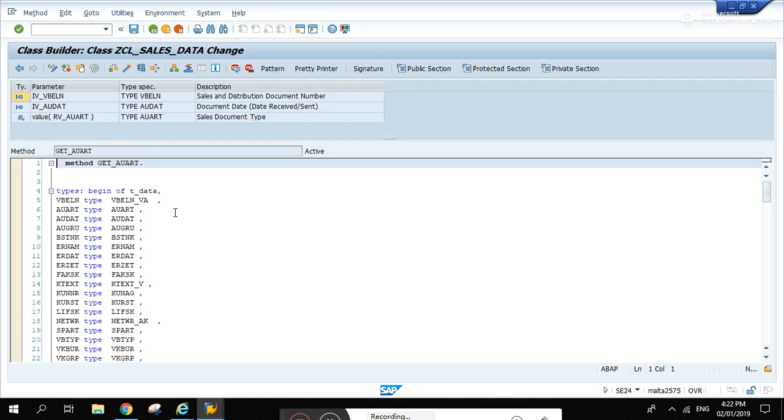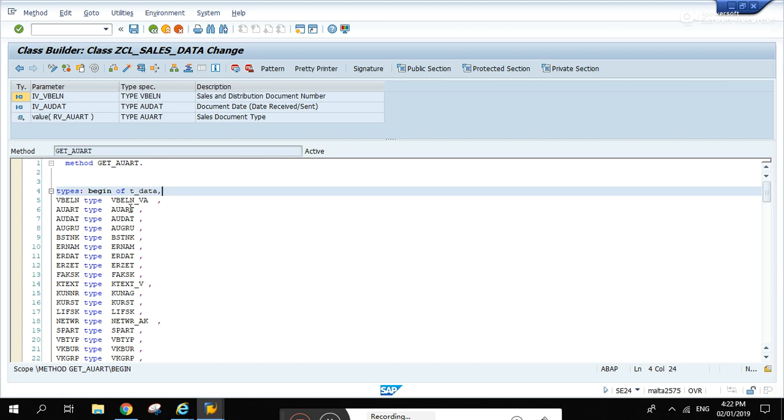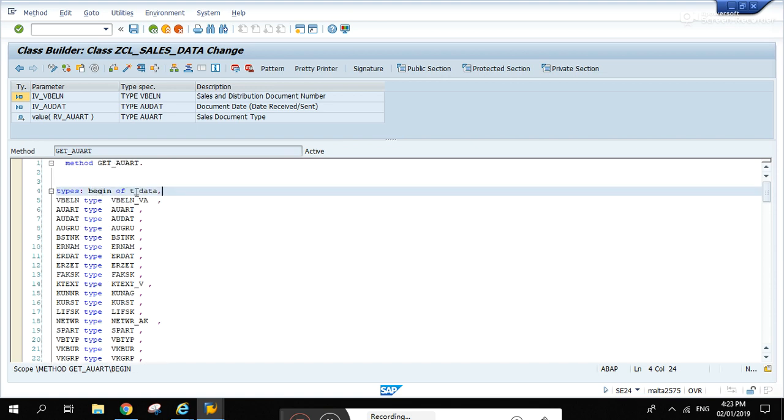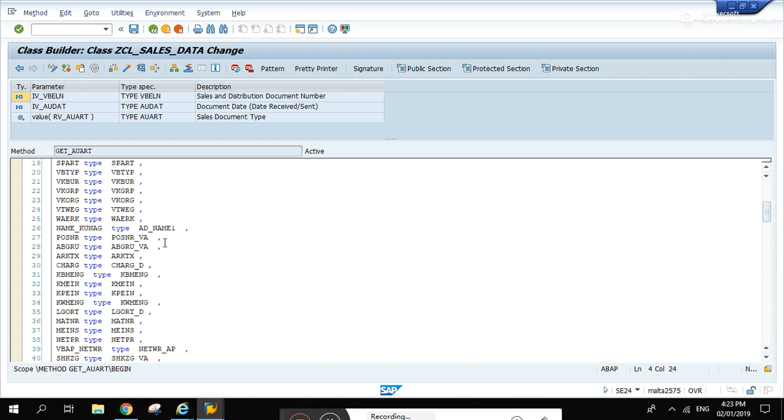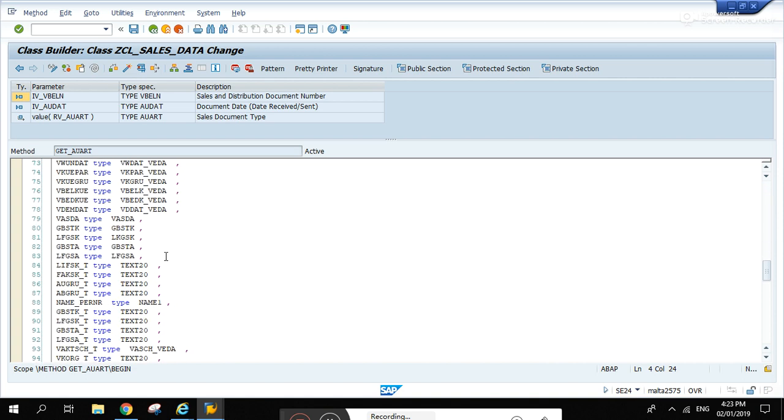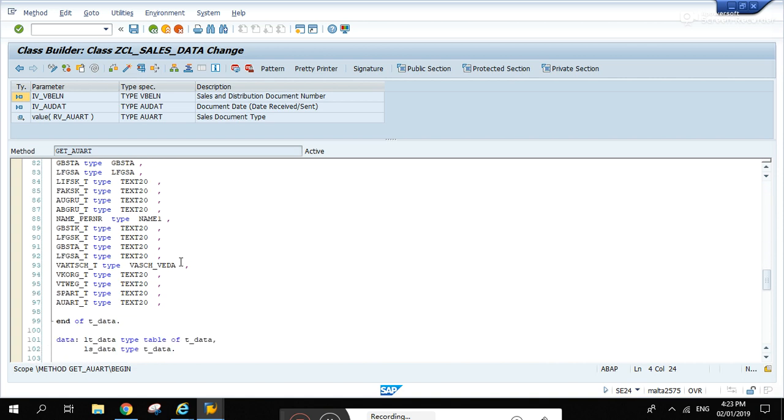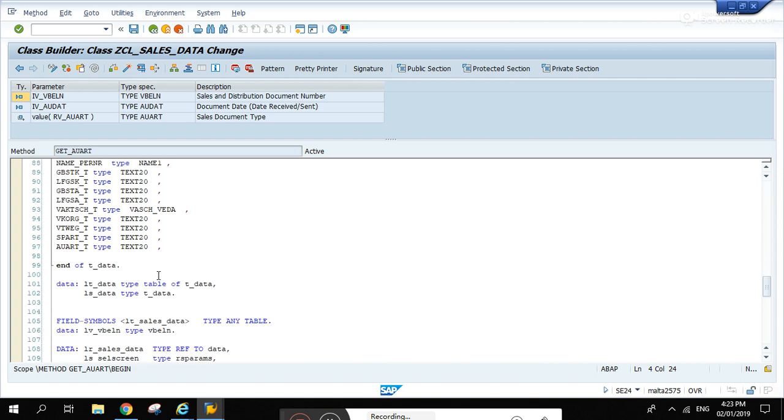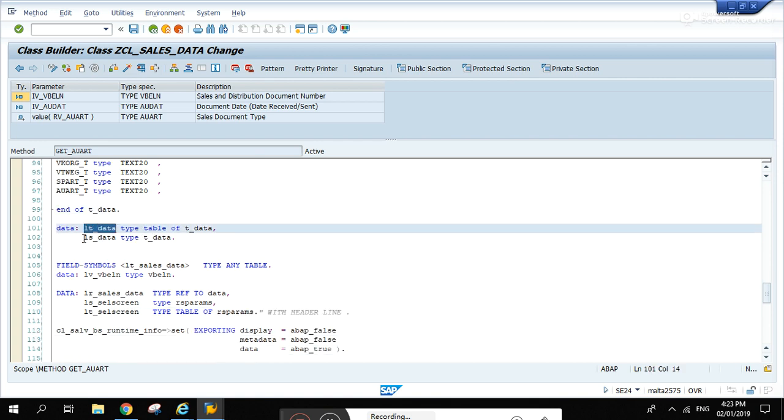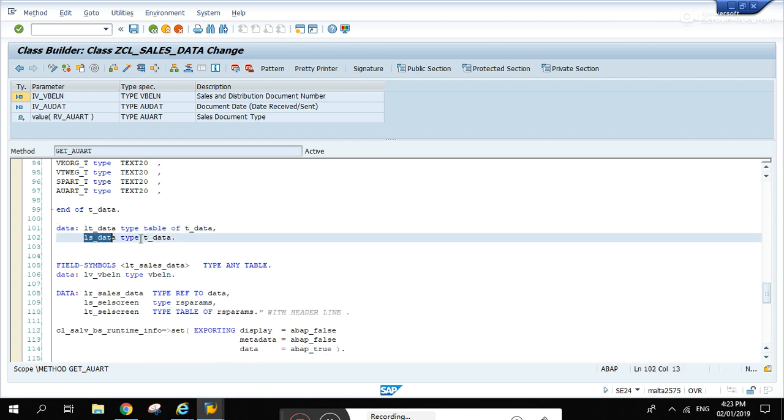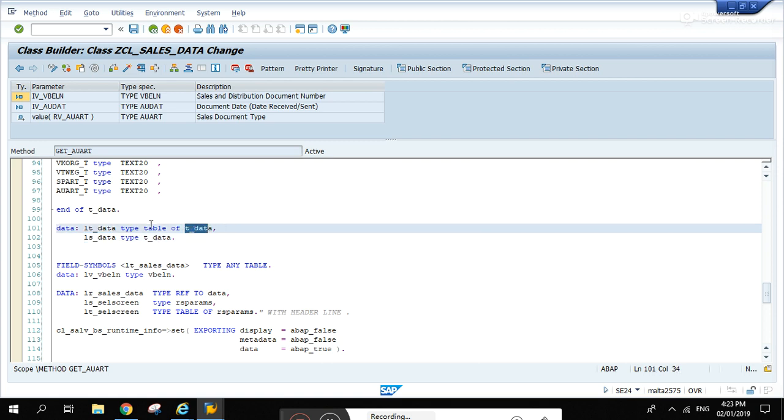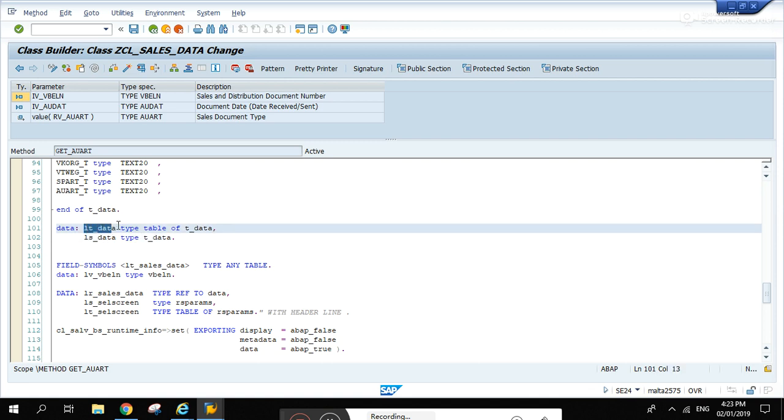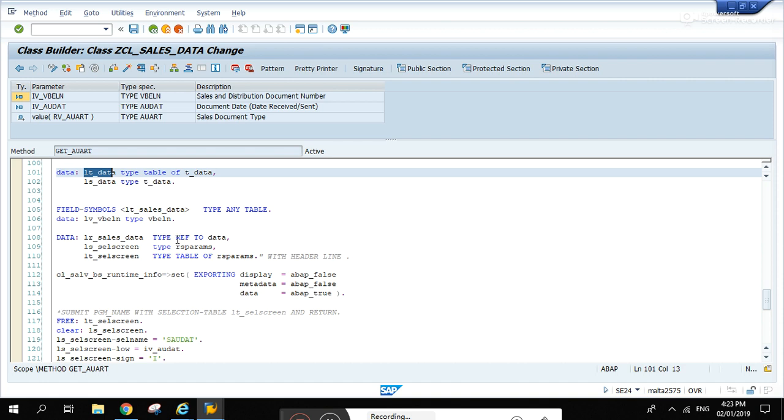Let's go inside this method by highlighting this one and clicking this code button. There we go. I've declared this type, I'll discuss later how I created this one.